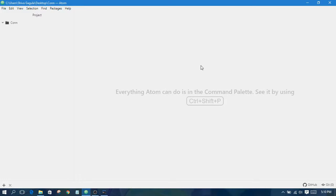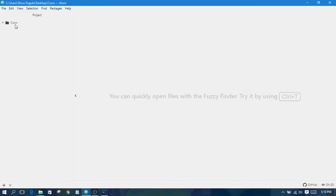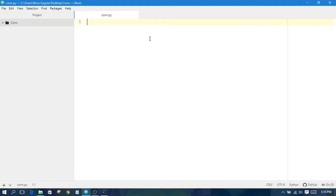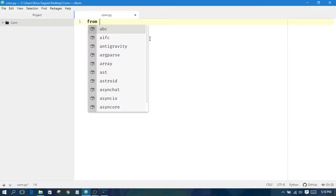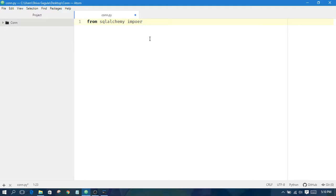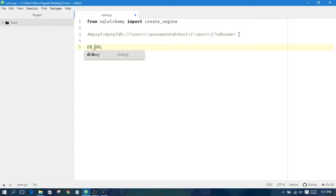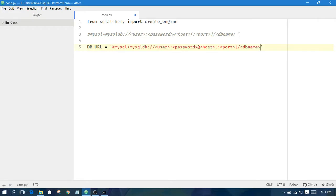Hello everyone, today we are discussing how to connect a database using SQLAlchemy. We create one Python file called con.py. From SQLAlchemy, we import create_engine. This is the string which is formatted for connecting to a database. I am using a MySQL database with the mysqldb driver, so I am using a db_url variable for assigning my database connection.